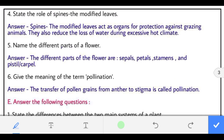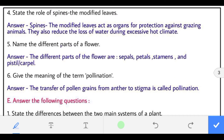Question 4: state the role of spines, the modified leaves. Spines act as an organ for protection against grazing animals. They also reduce the loss of water during excessively hot climates.